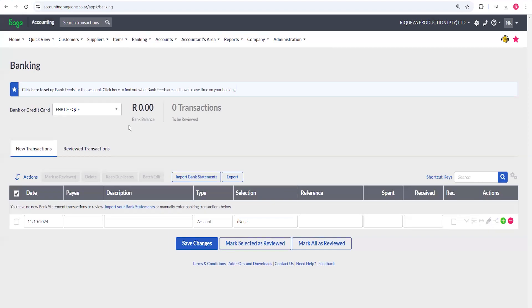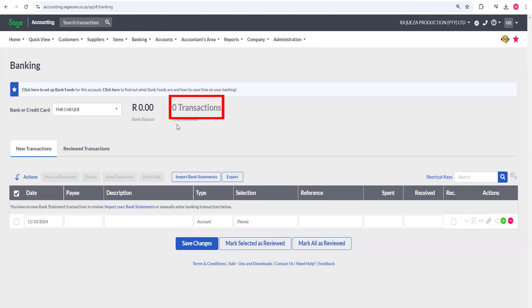Let's look at this carefully. Here is my balance — you can see it's zero. Whatever balance you have, when you put your transactions the balance will start showing at the top. This also shows the number of transactions you've entered. Right now there are zero transactions and nothing to be reviewed. The good thing about Sage Business Cloud is that I can reconcile at the same time as I'm entering transactions.